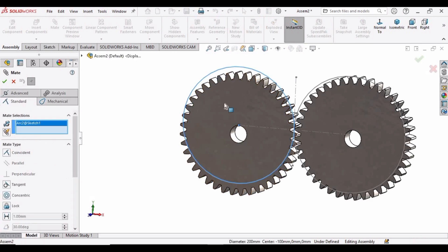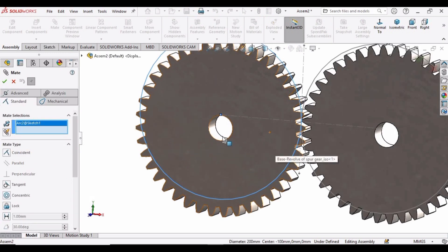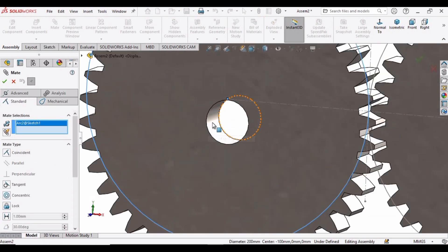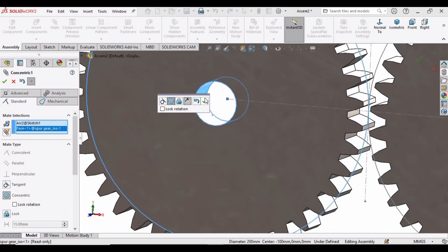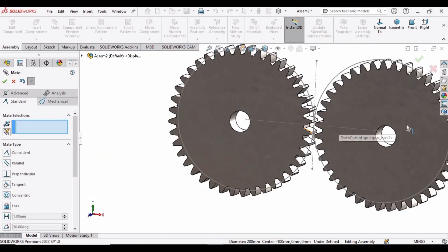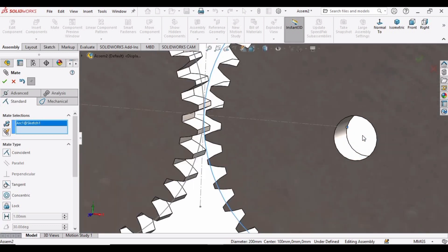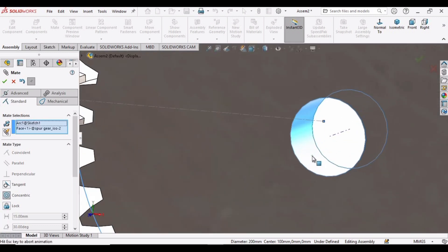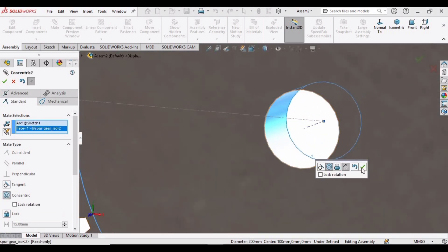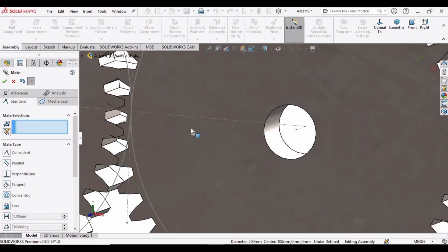Select the circle here and select this bar of the spur gear, and check this option. Similarly, select the circle of the other spur gear and the bar, and then click OK.